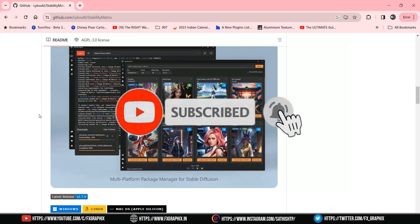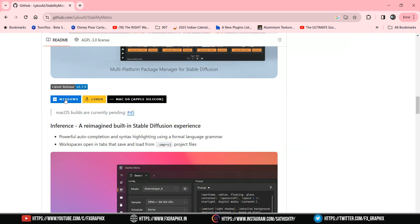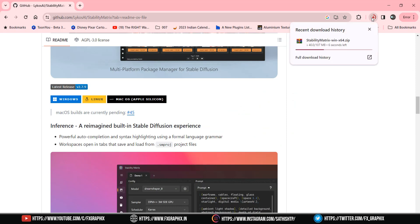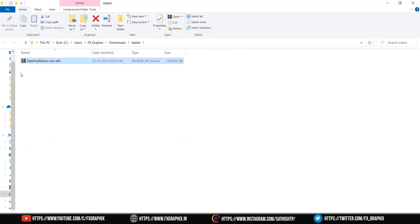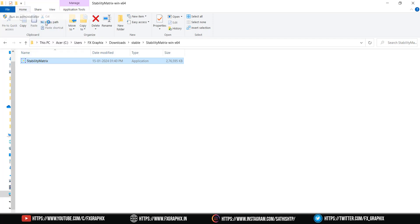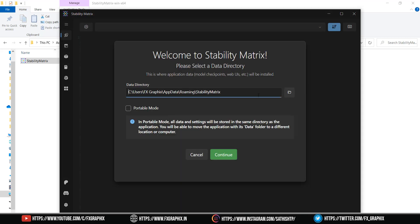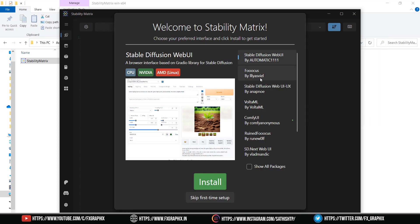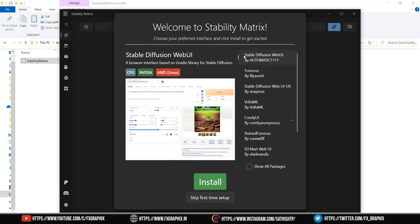Download the latest version and run the installer. After install, you will see the welcome page and Stable Diffusion web UI packages. I'm installing Automatic 1111.